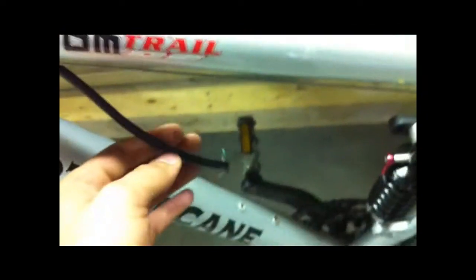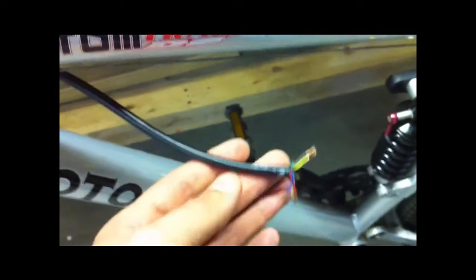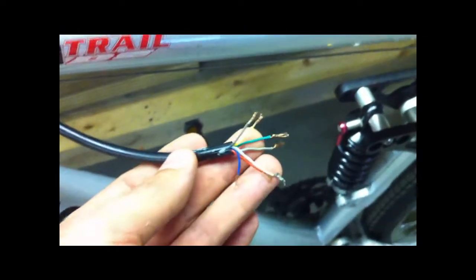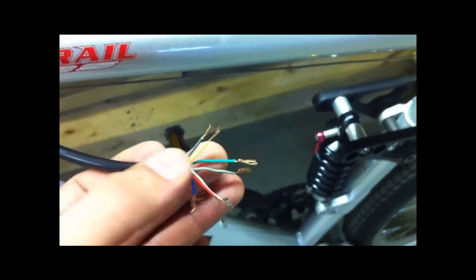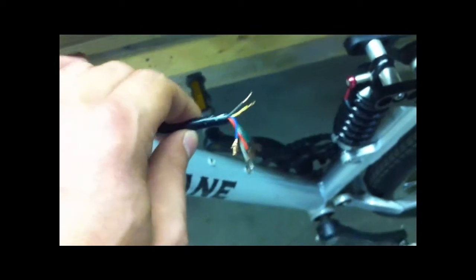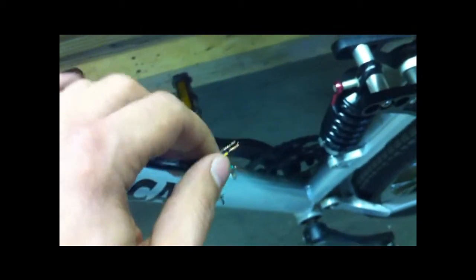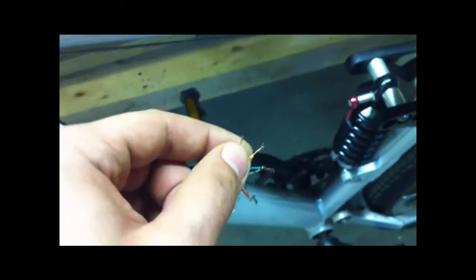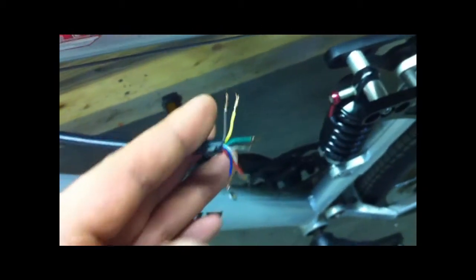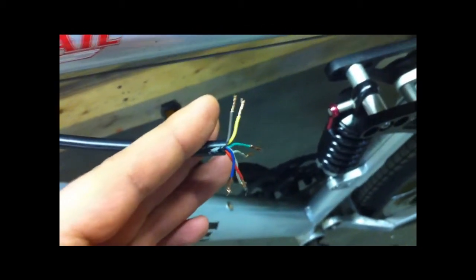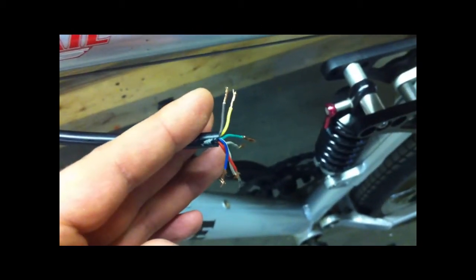Another thing that I did was I took my throttle and I toned out all the wires because my golden motor kit had an on-off switch on my throttle, and I toned out the continuity to these two wires. So what I'm going to be doing is using these two wires to make and break my controller.